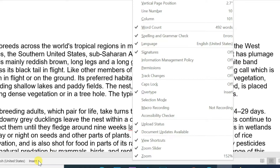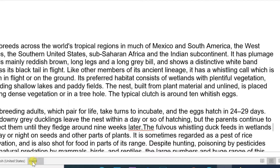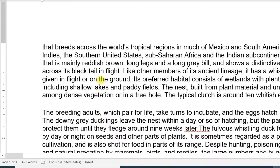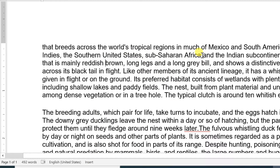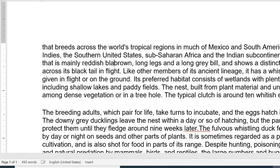In insertion mode, text will be added into the existing content. Word inserts the text to the left of the insertion point, moving the existing text to the right.